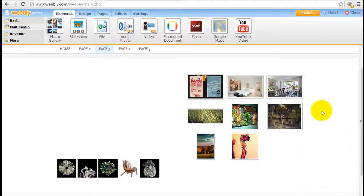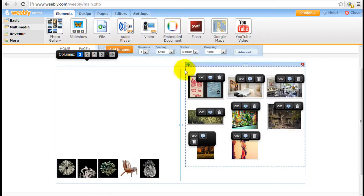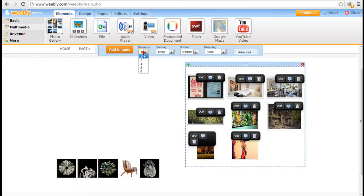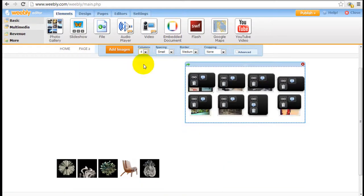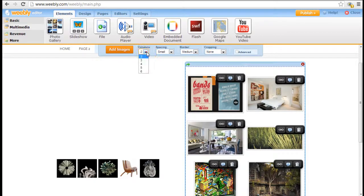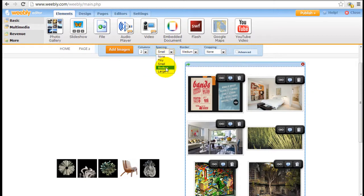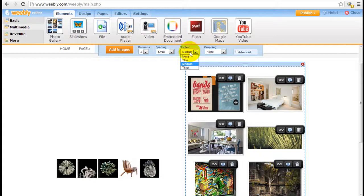Once these images are uploaded you can start configuring them. You can click into the actual element. You can set it as four columns or just two columns here depending on how you want to style it. I'm just going to keep it at two columns for now and the spacing between the images you can configure here.